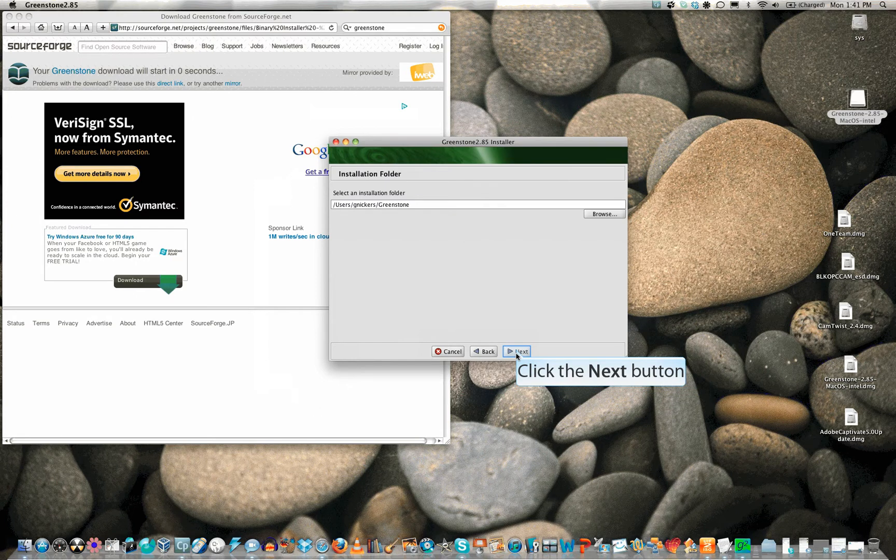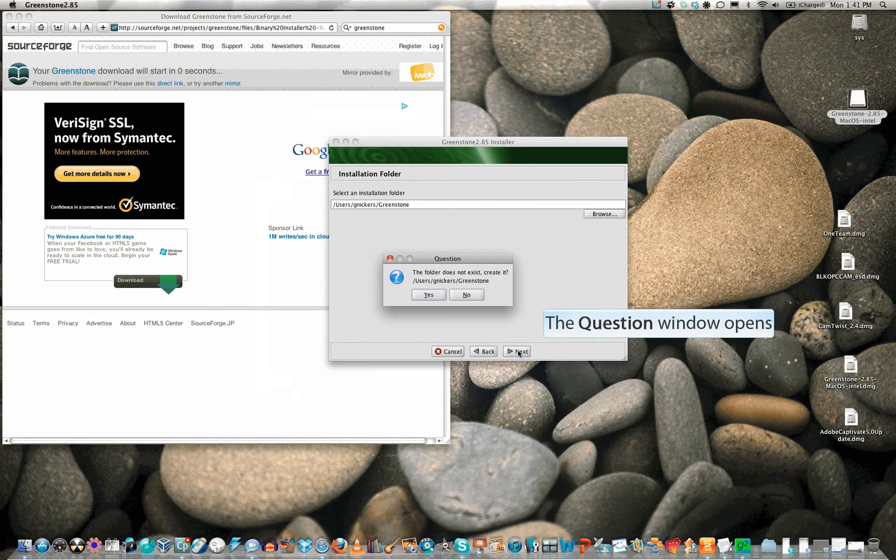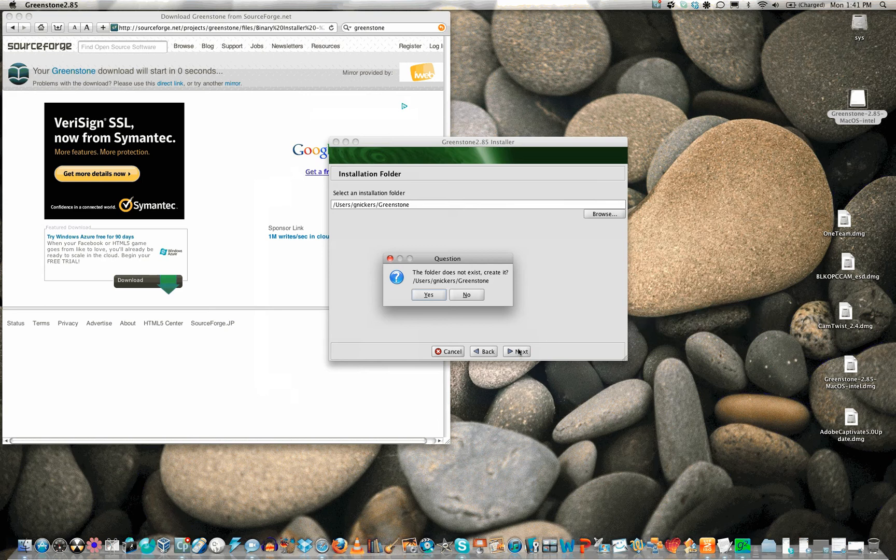Please note the location where the software will be installed. If the folder does not exist, you are asked to create it.